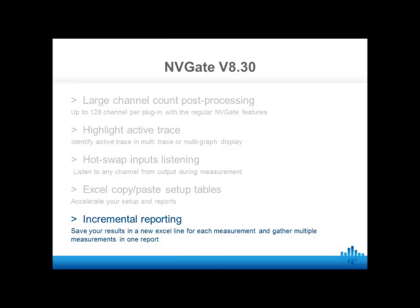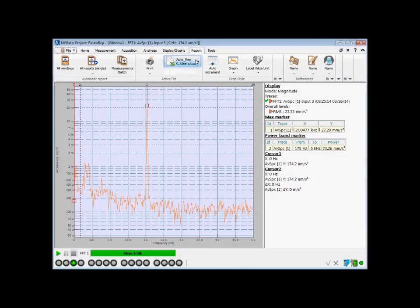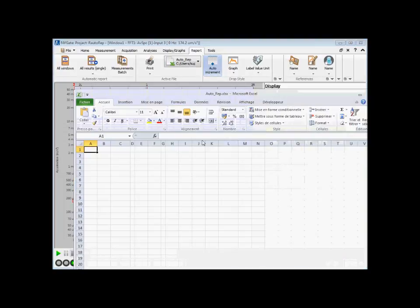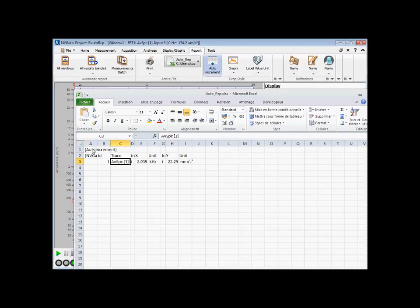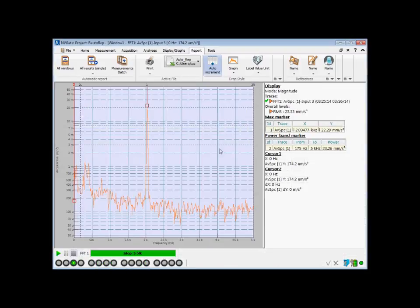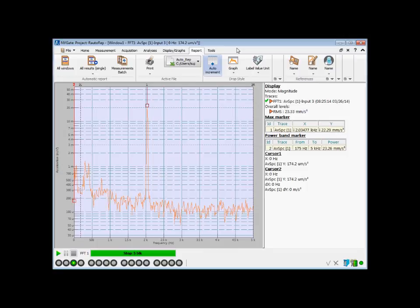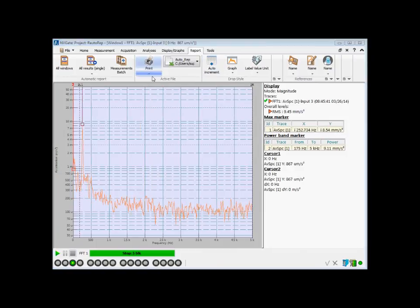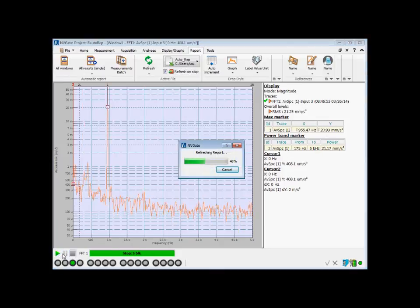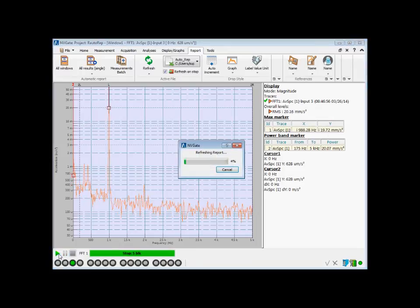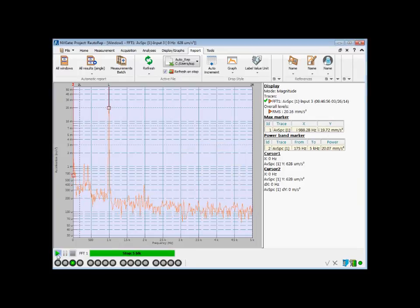Another function for reporting is incremental export. This is used to export data from several measurements into a run-reporting file. From the report tab, first select the Excel file to export data. Enable the incremental report and drag and drop results from NVGate — here the maximum marker and the problem marker. Then from NVGate, select the refresh mode and enable the refresh and stop option. Each result is now automatically exported to Excel, and the report is automatically filled. Each measurement is added into the Excel file as a new line.